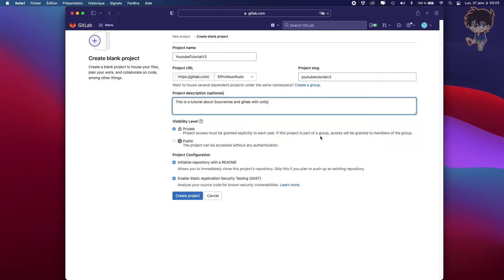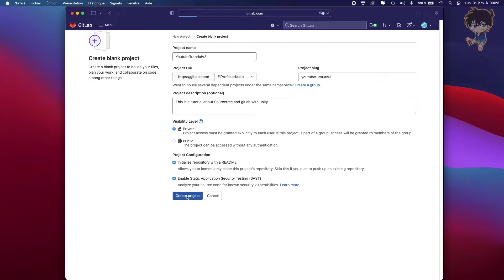After that, you can choose if it's public or private. For my part, I always keep my project private. So I will create this one in private. So let's create this project.